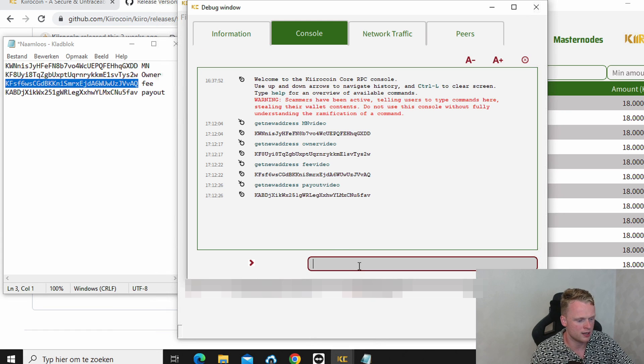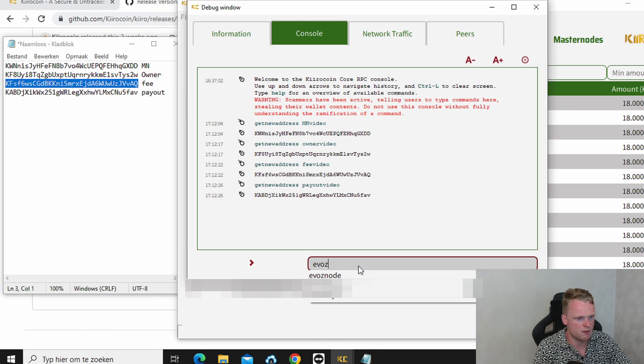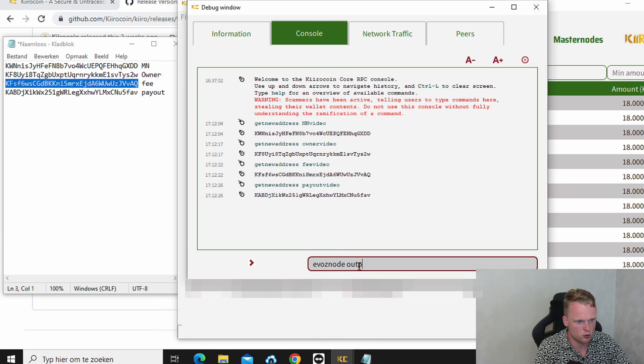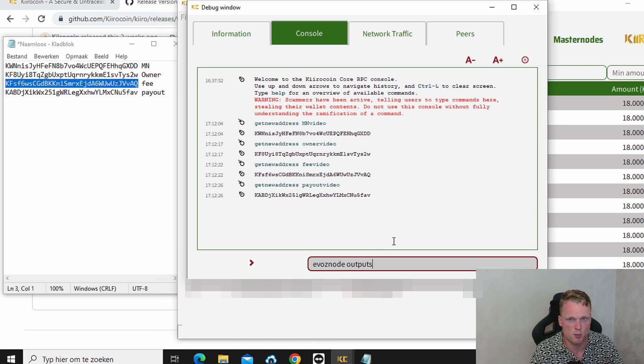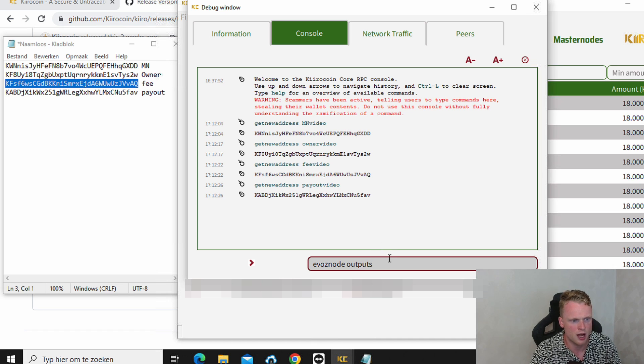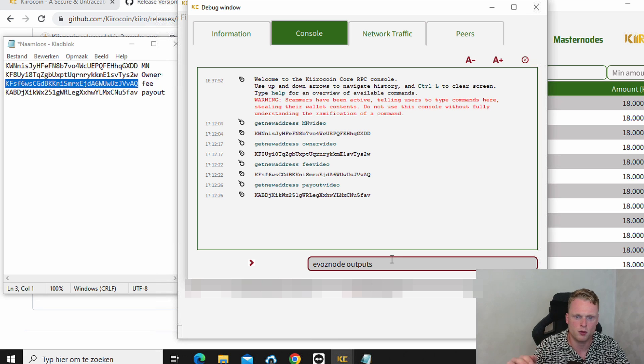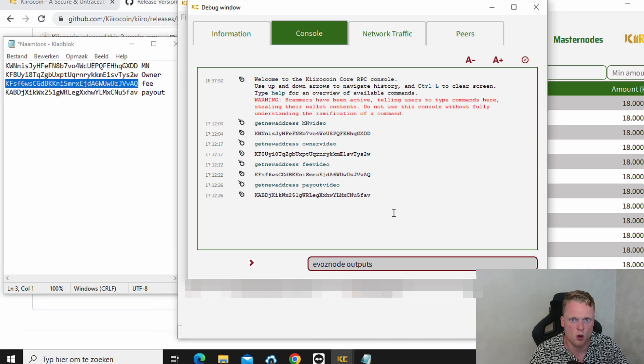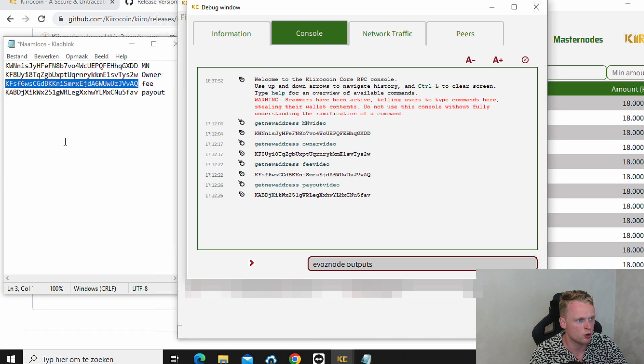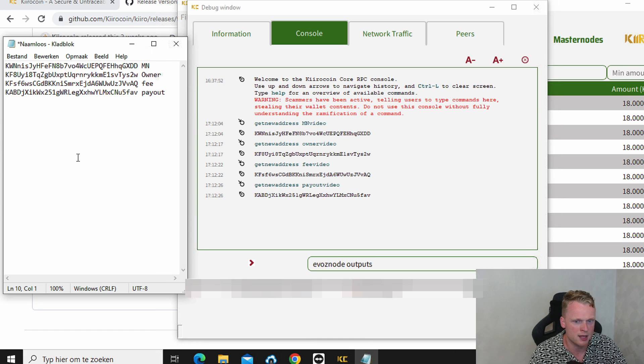And now we write down evoznodeoutputs. Make sure you write down the exact comments what I write here. Evoznodeoutputs. And it will give you another code. Copy paste this code into your notepad.